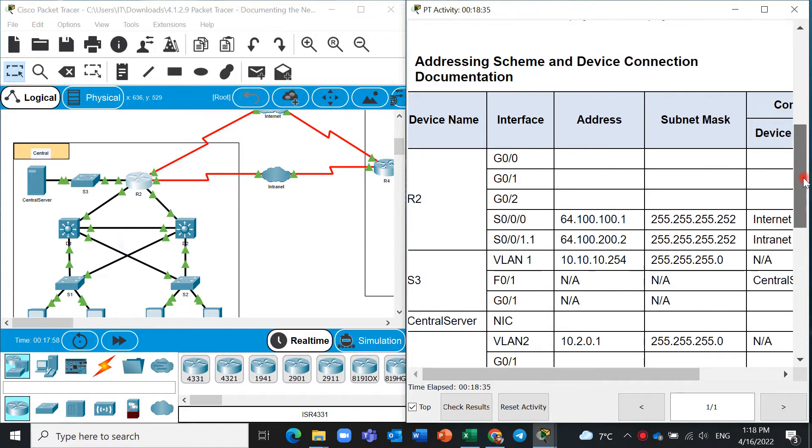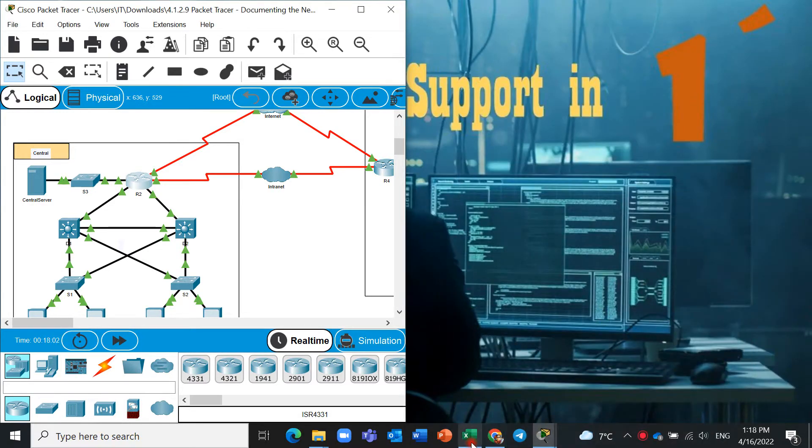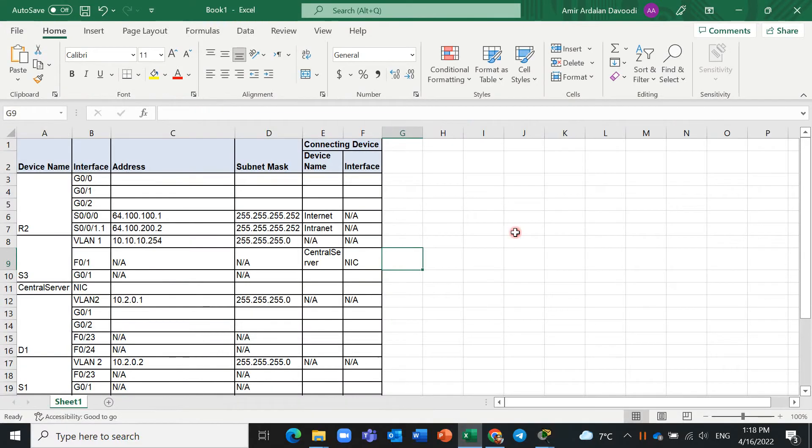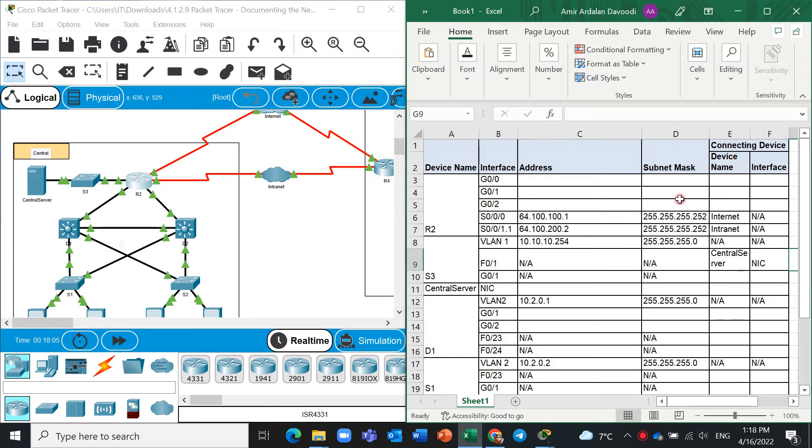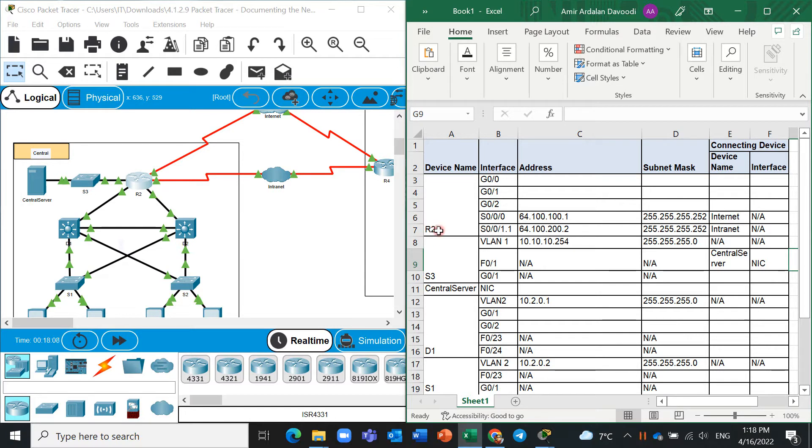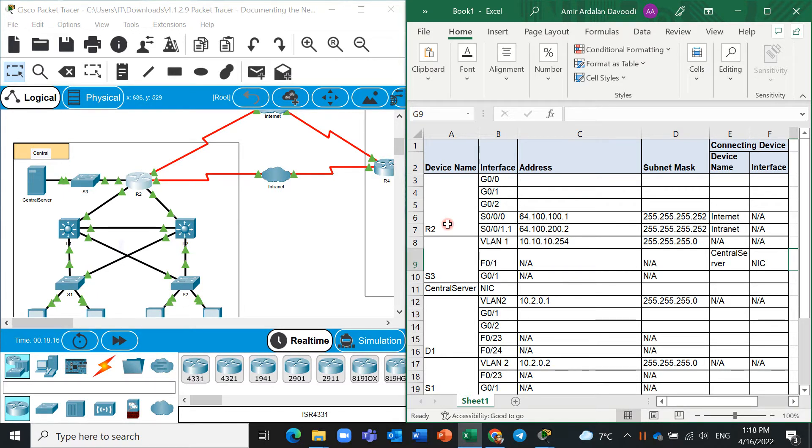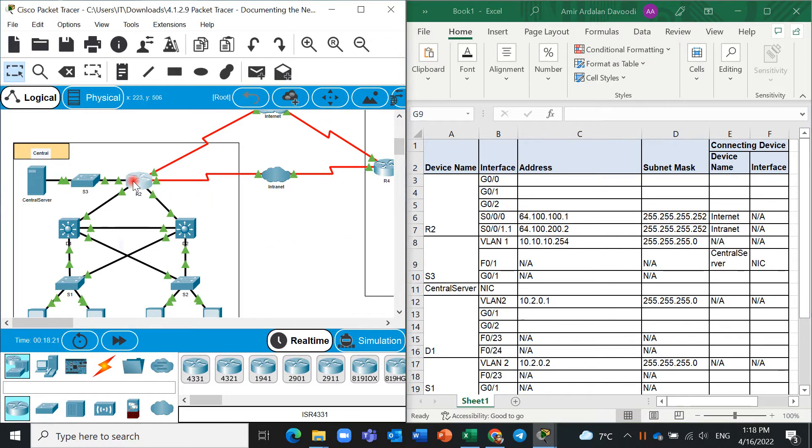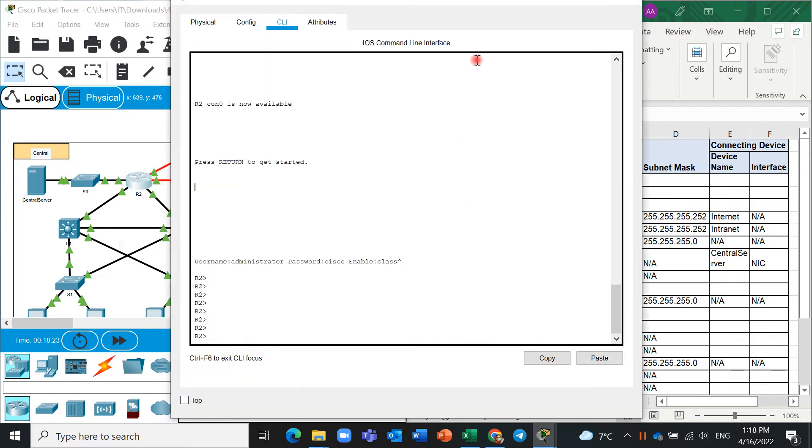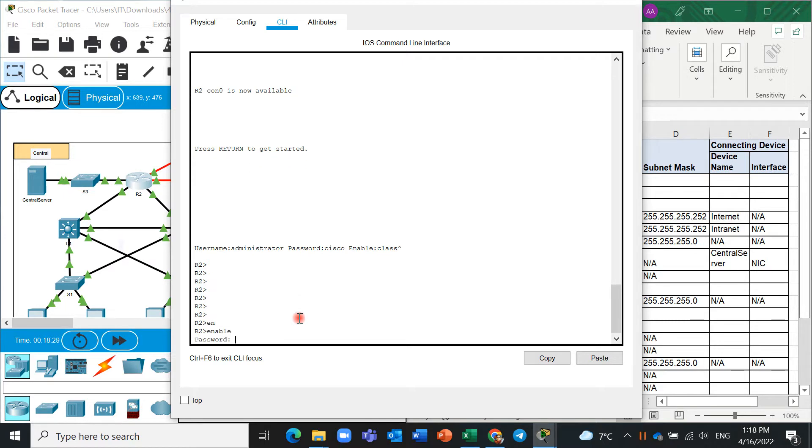You can see I have made and created a table for editing file here. You can see first R2, we need to get information about gigabit 0/0, gigabit 0/1, and gigabit 0/2. You should go to router 2 here and click on it twice. Enable mode and password is class.